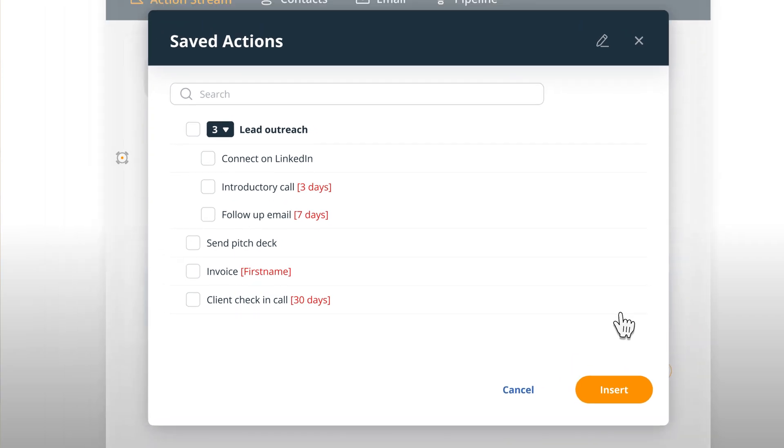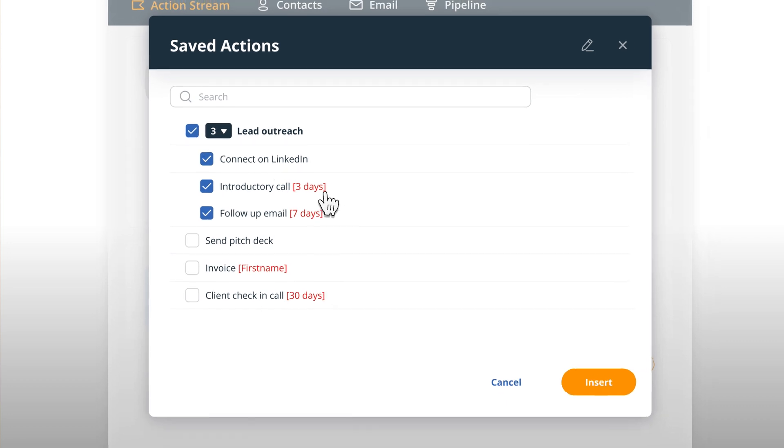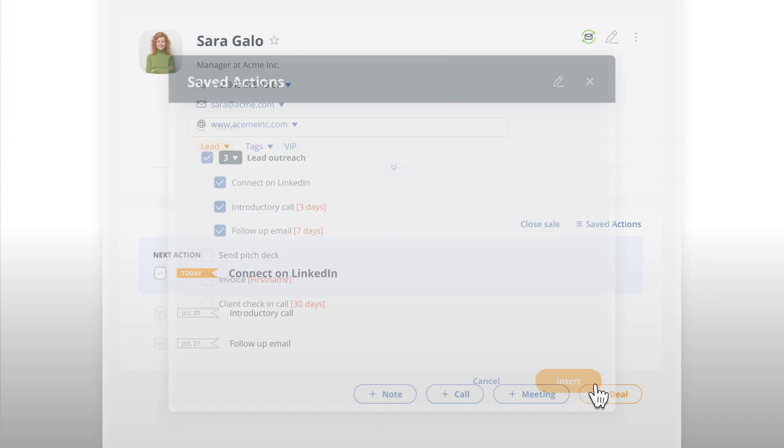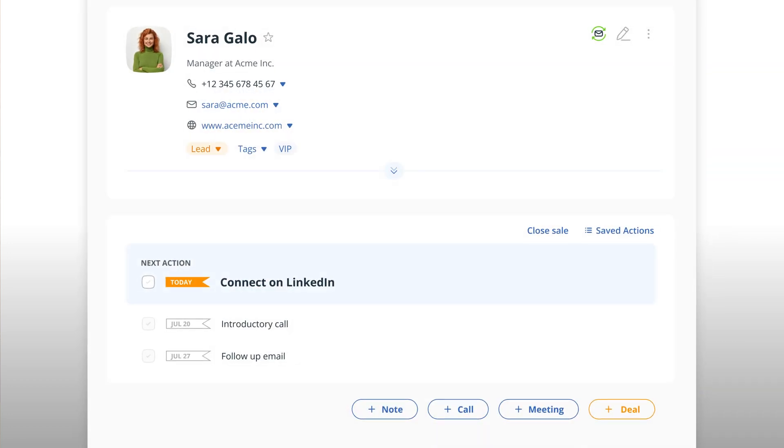But to nurture these relationships, you need several touch points. A LinkedIn message, a follow-up email, an introductory call, and so on. You can add all of these steps with a simple click, and we'll let you know when it's time to move to the next step.